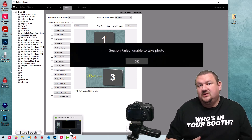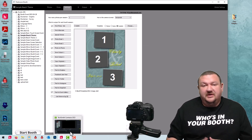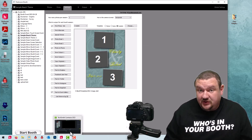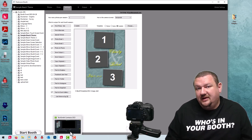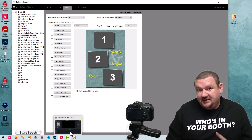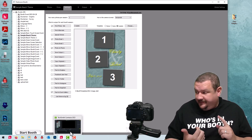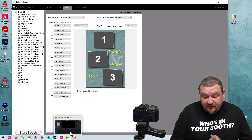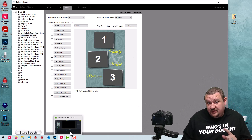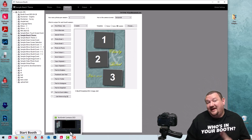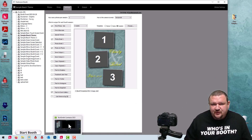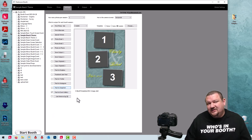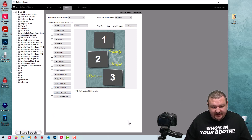What we're talking about is the 'Unable to Take Photo' message, or your camera just not showing up. Typically those are going to be one of two issues: either a connection issue with the camera, or a focusing issue.